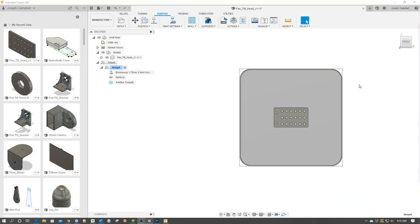Welcome to this episode of Fusion Minute by DIY3Dtech.com. In the next minute or so, I'm going to show you how to quickly set up a printing profile in the Fusion Slicer. To do this, we're in the manufacturing workspace as we covered in the past video.